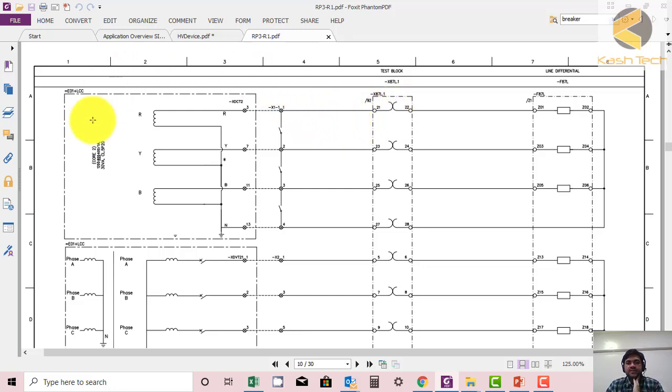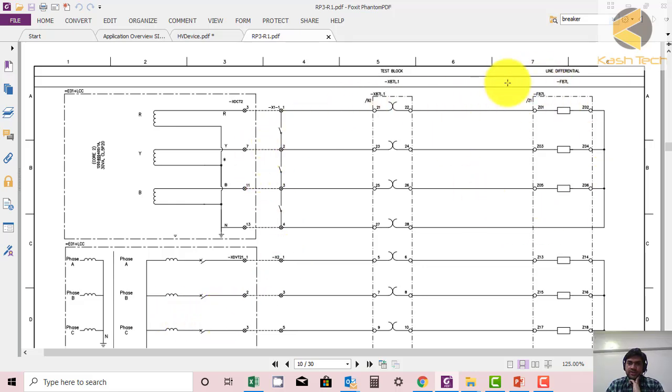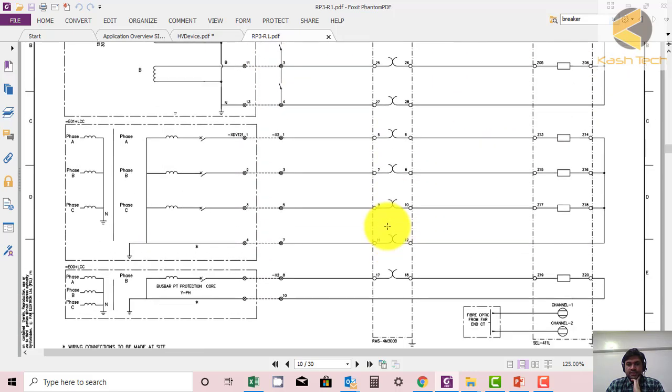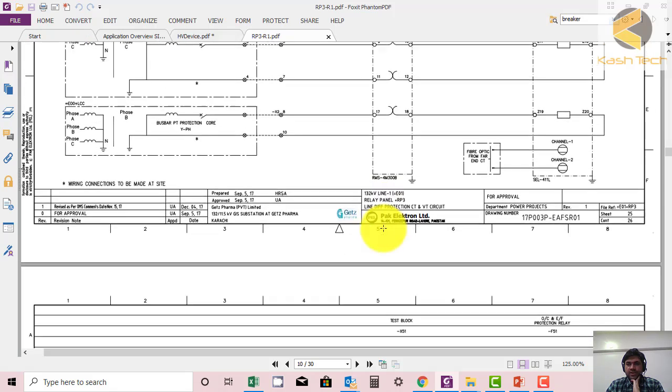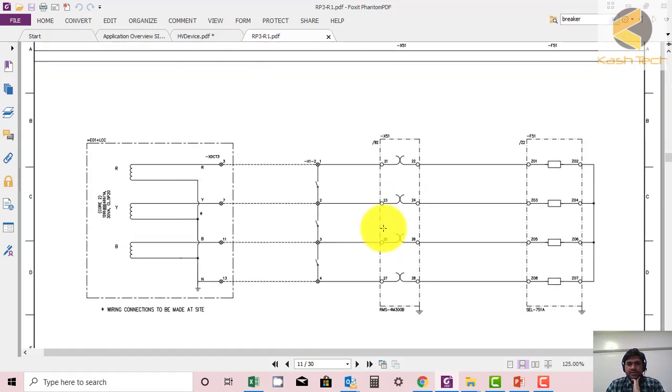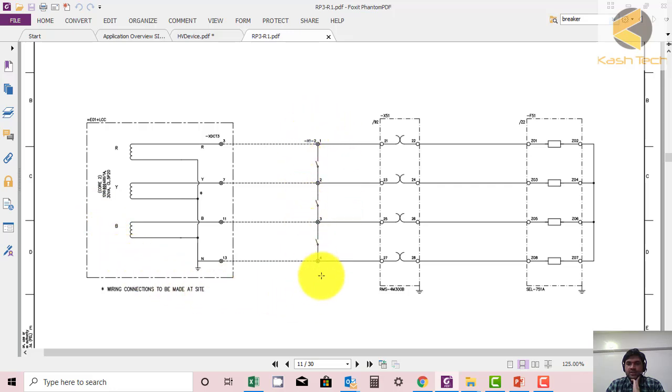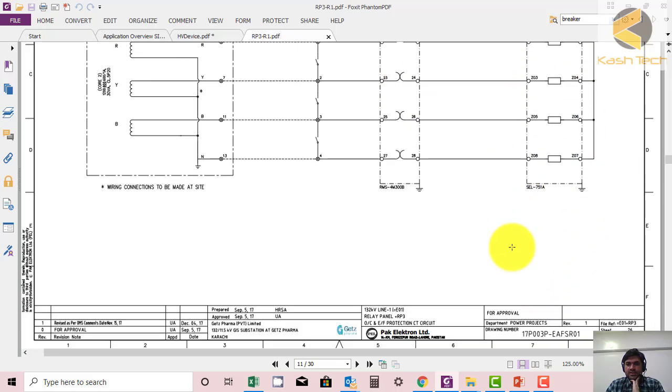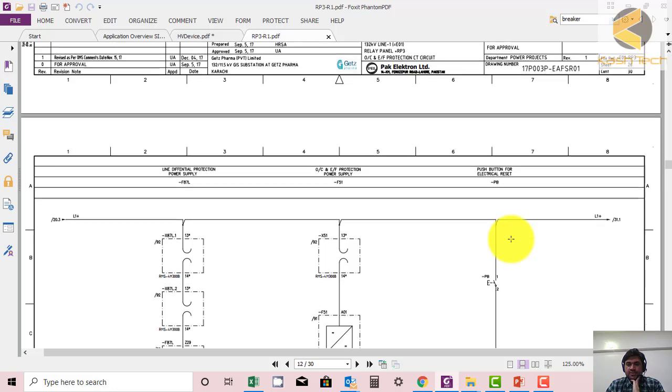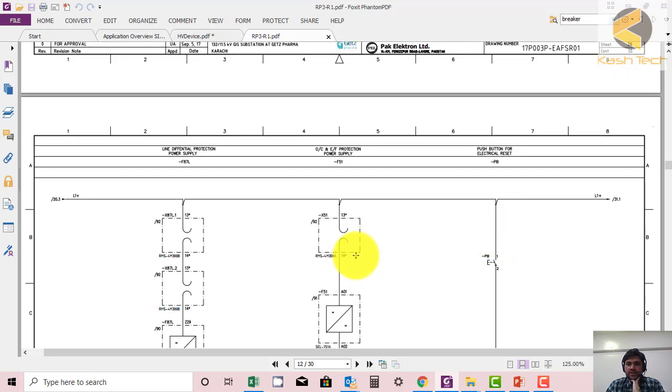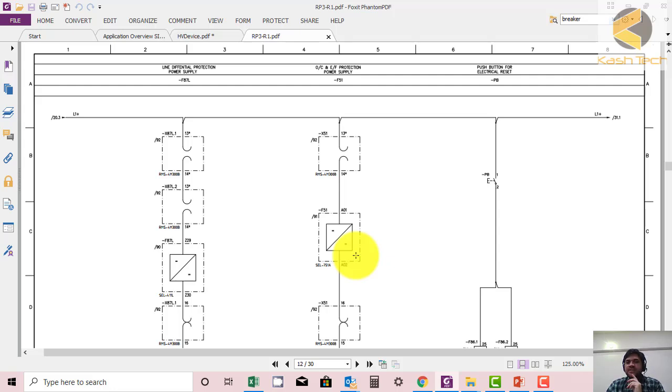Let's go through again. This is the CT circuit coming to the shorting link, then further coming to test plug, and this is the relay again. So you are now understanding what are different components of the protection system in the drawing and which relays we are using: auxiliary relay, protection relay.